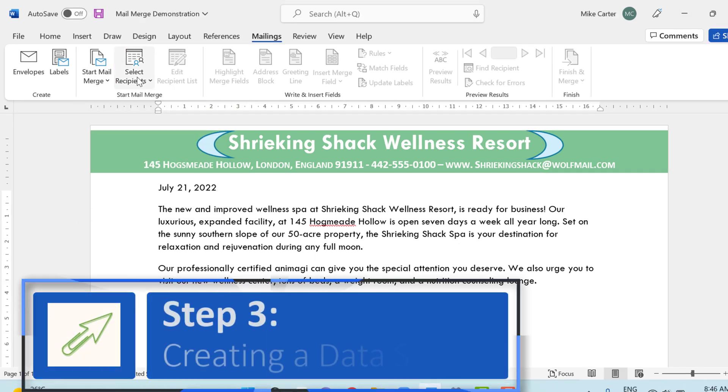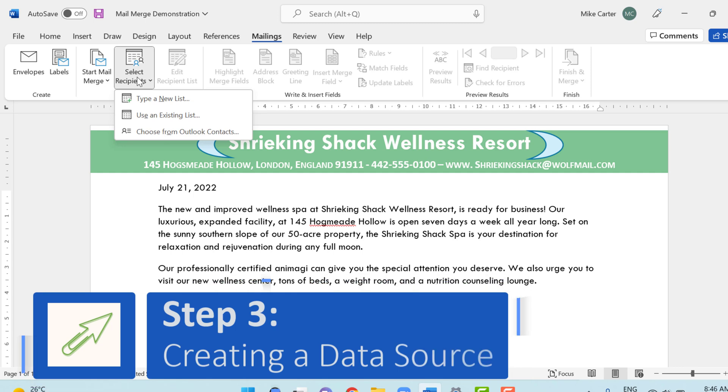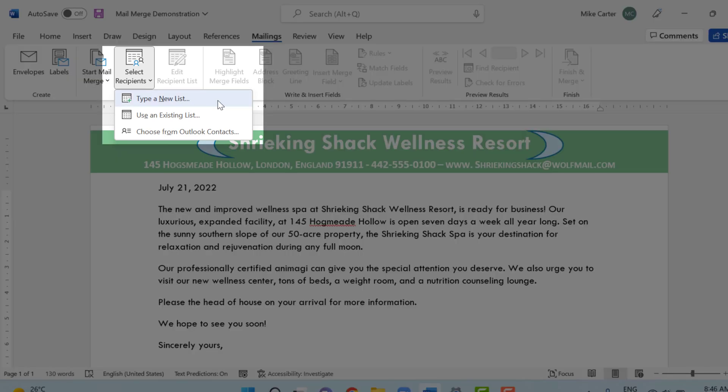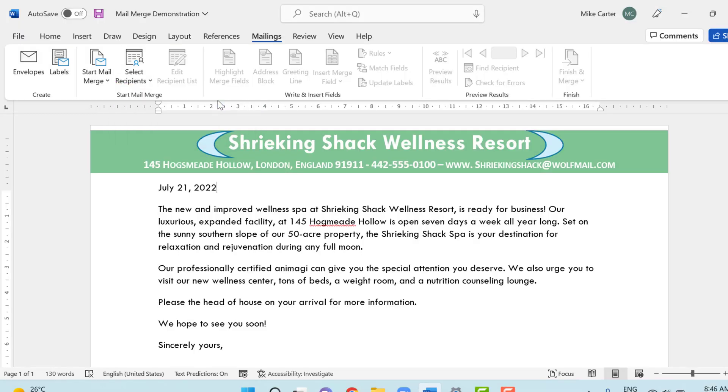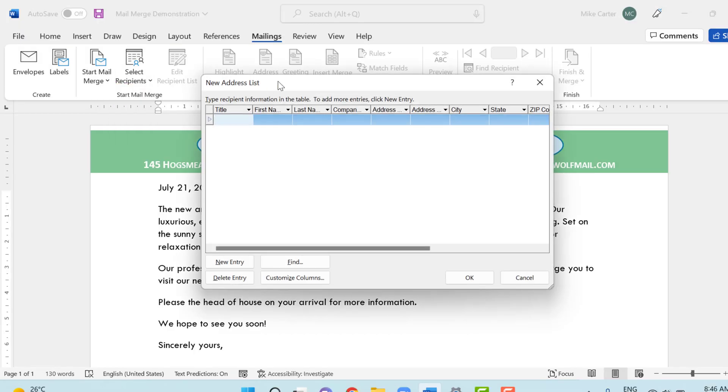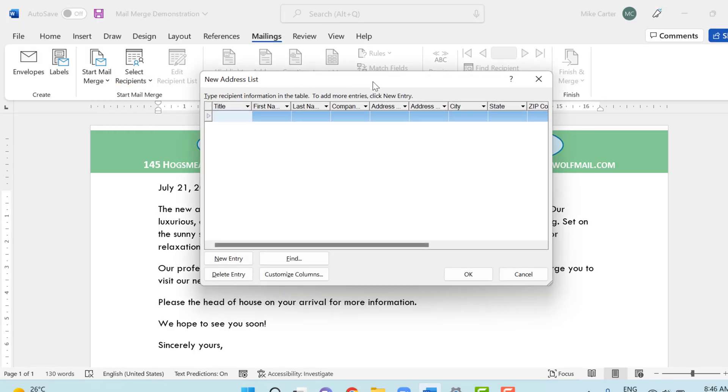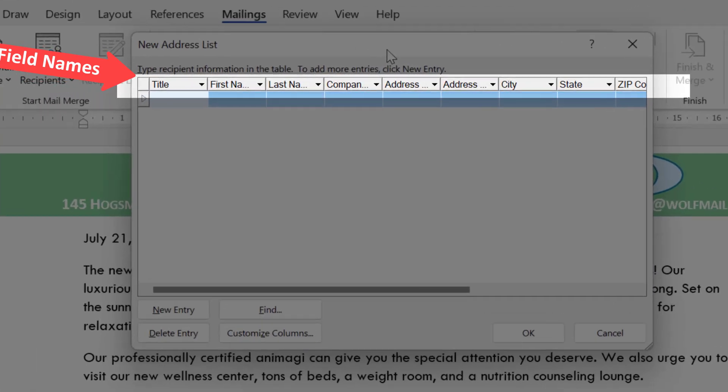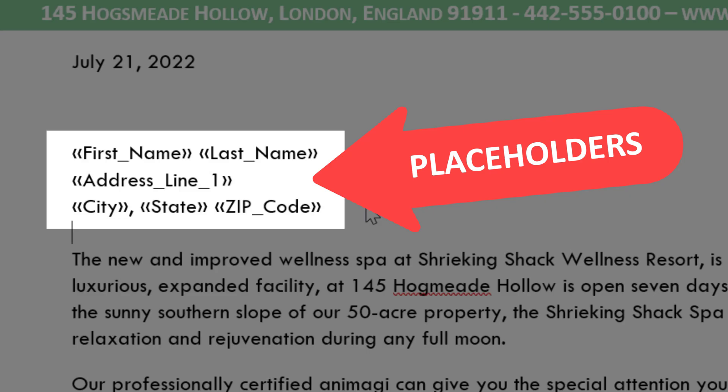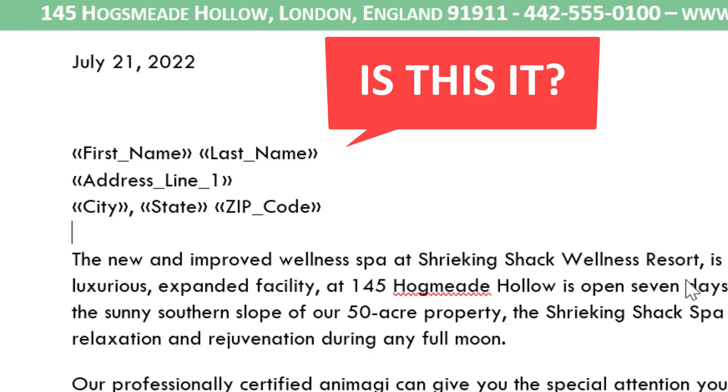And now we can start choosing all of the people who are going to receive this letter. We're going to create a data source by clicking on the select recipients button, and then we're going to click type a new list to open up a new address list dialog box. You'll notice in the dialog box that there's these field names, and these field names will become placeholders in the main document. So you want to start thinking about what information do you absolutely need to include in this letter, and what information can you do without.